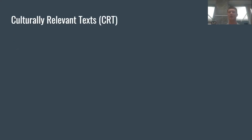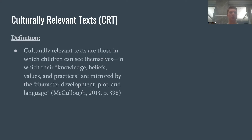Culturally relevant texts, otherwise known as CRT — we'll refer to it as CRT throughout the presentation. The definition: culturally relevant texts are those in which children can see themselves, in which their knowledge, beliefs, values, and practices are mirrored by the character, development, thought, and language.